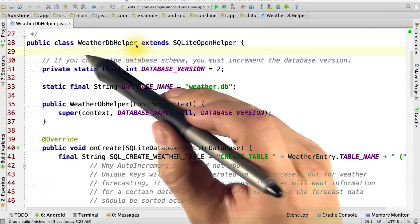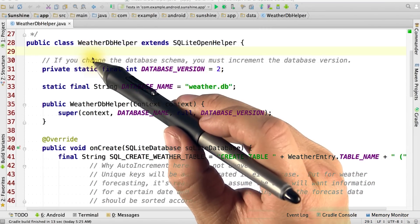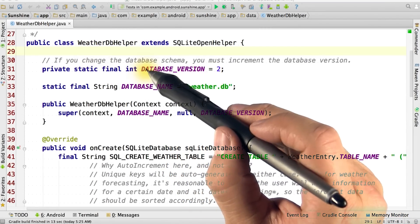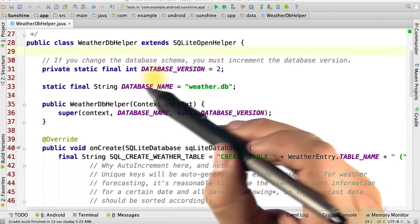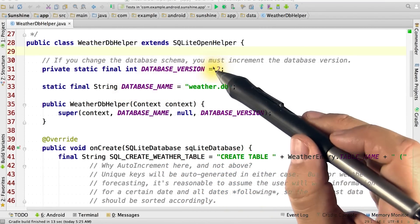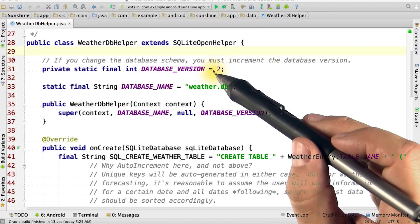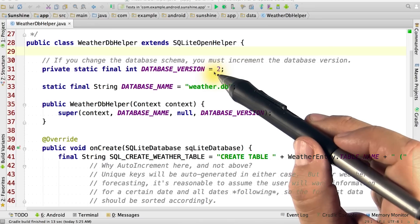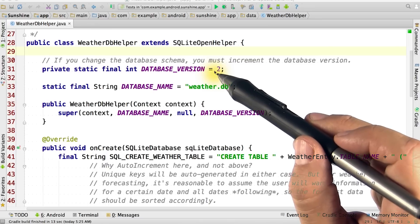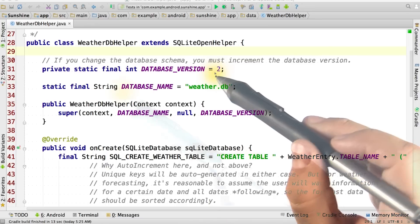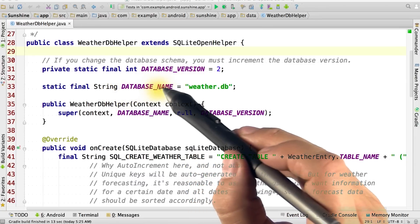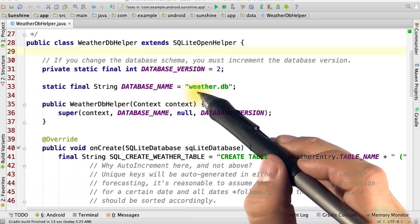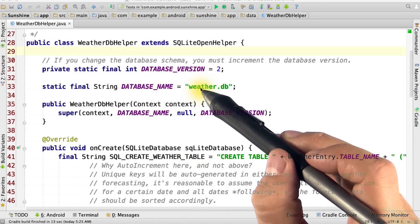At the beginning of the DB Helper, you can see that we've defined constants for database version and database name. The database version typically starts at version one and must be manually incremented each time we release an updated APK with a new database schema.